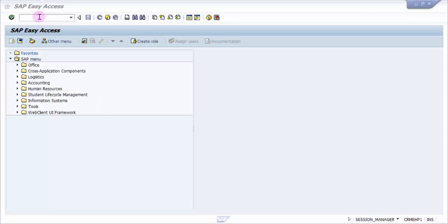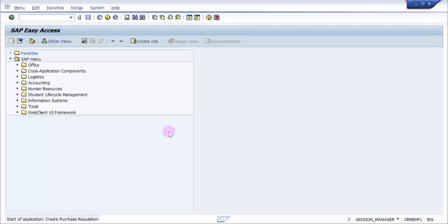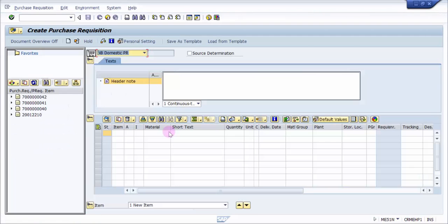Hi everybody, welcome to the session. The objective of this session is to find out how to create a purchase order with respect to a purchase requisition. What we are going to do is we will first create a purchase requisition. The transaction code is ME51N, so let's go to ME51N and this will open up the purchase requisition screen.